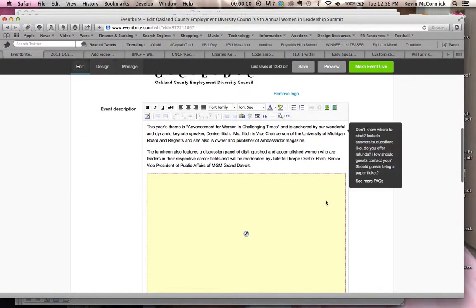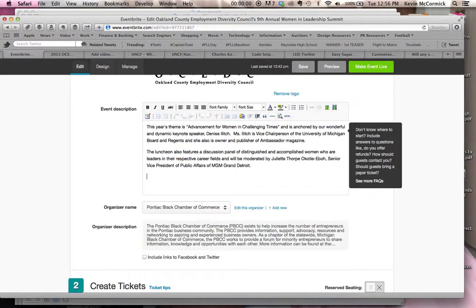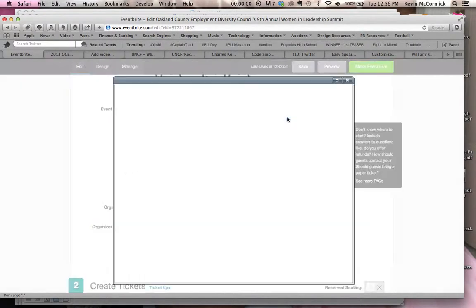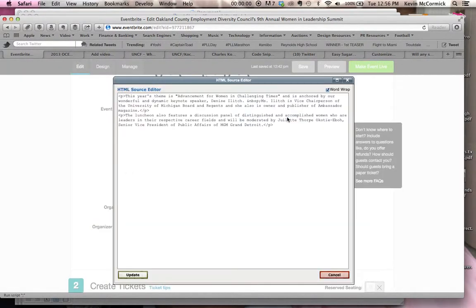So what you do is you scroll down to the event description, and at the event description, you click on the HTML button. When you click on the HTML, you get the HTML source editor. Once you're in the source editor, just do a couple clicks and make some space where you would like to put the video within your HTML code.